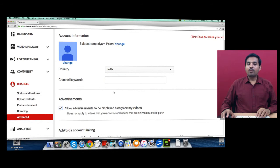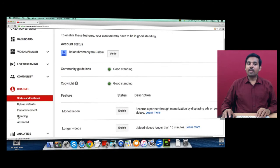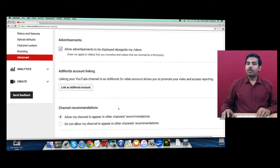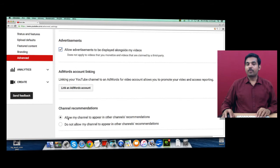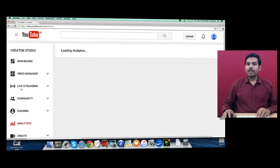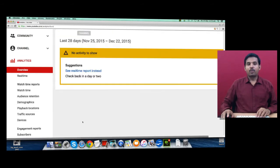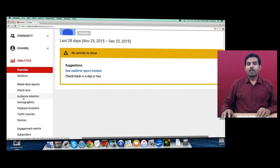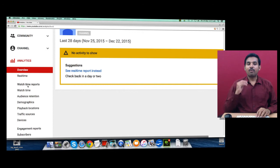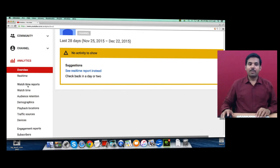Once you verify your account, it will allow you to add or link your website from this Advanced option. From Analytics, you'll be able to look at your statistics details about how many people have watched your video, how long, and from which location. All these details will be displayed here.